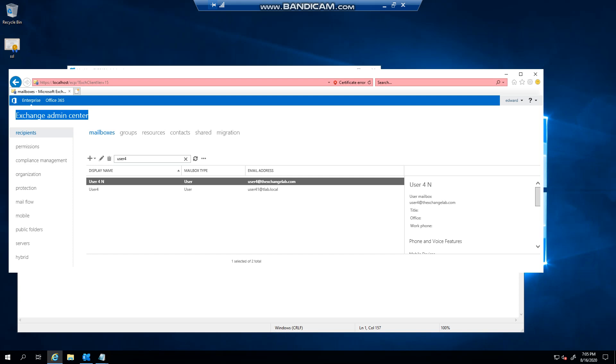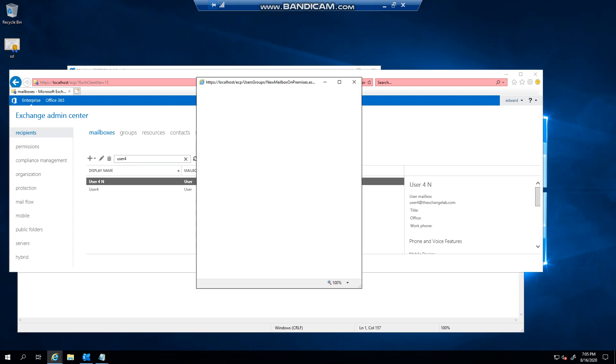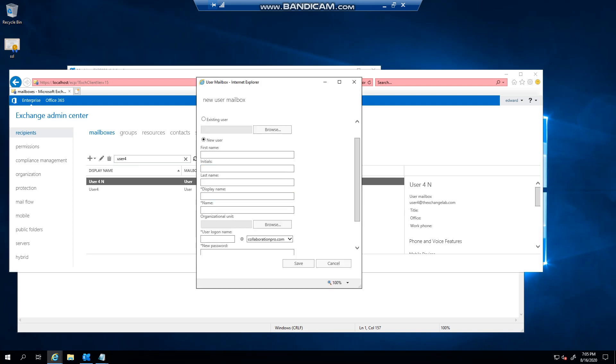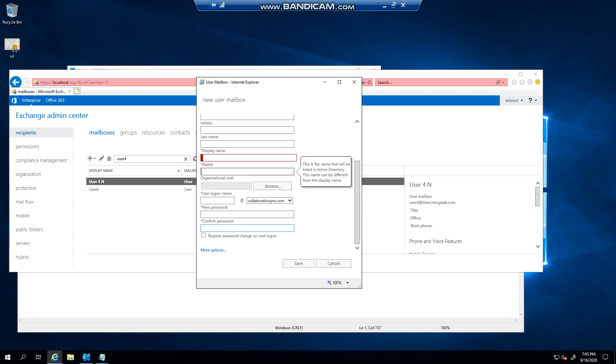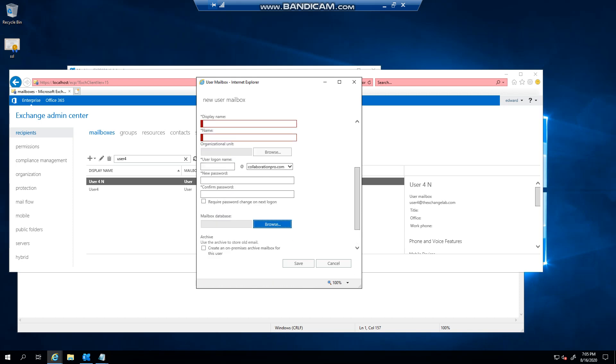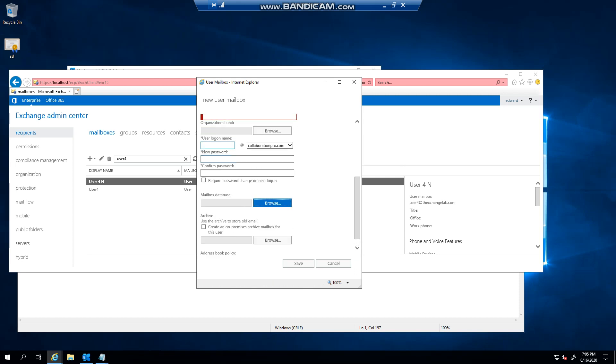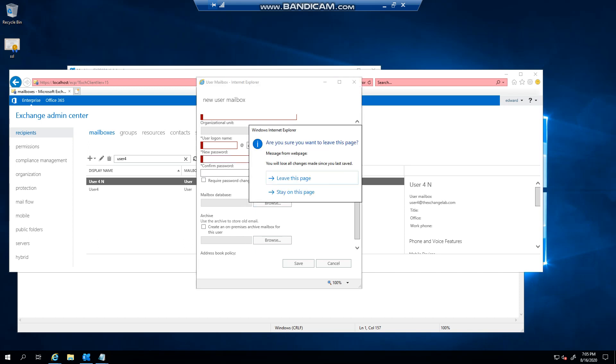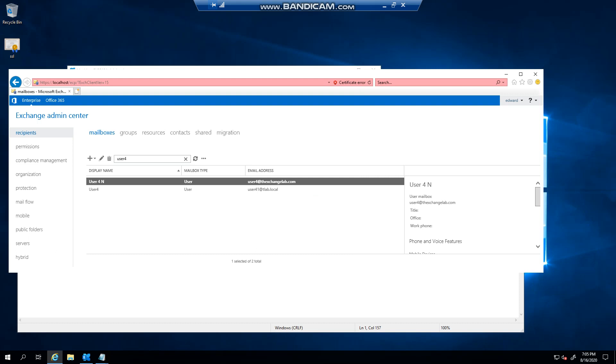to recipients and then mailboxes. On the plus button here you can click add user mailbox and you can see if it's a new user you've got quite a few fields to fill in, set the login password, select the database, etc. Now I want to show you a method with PowerShell so I'm going to leave this page.